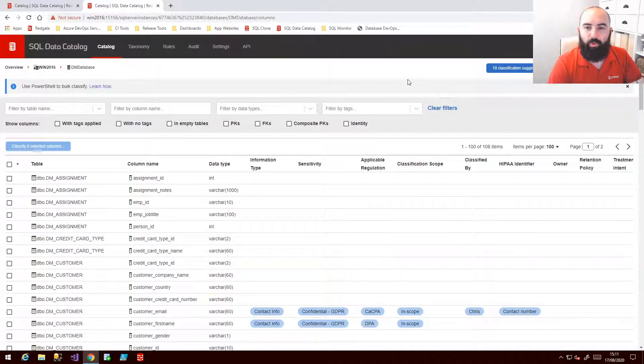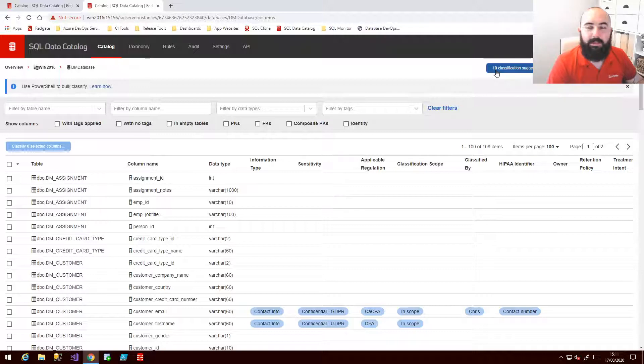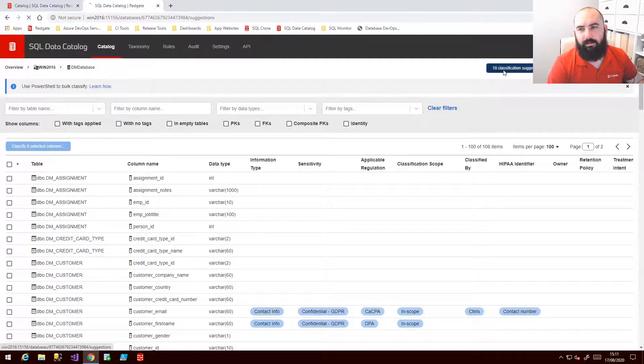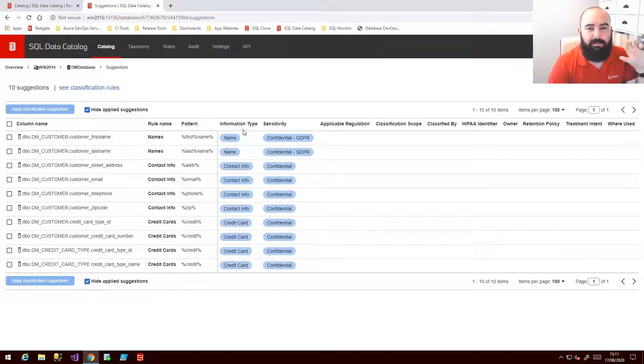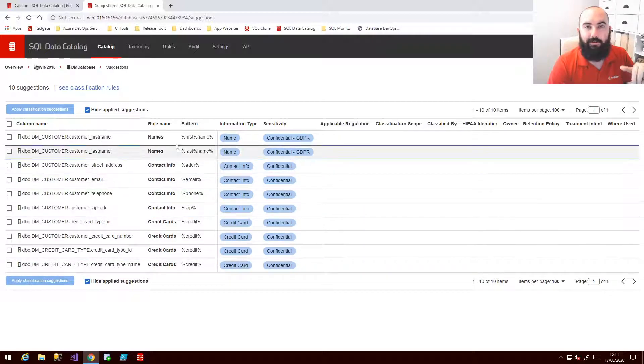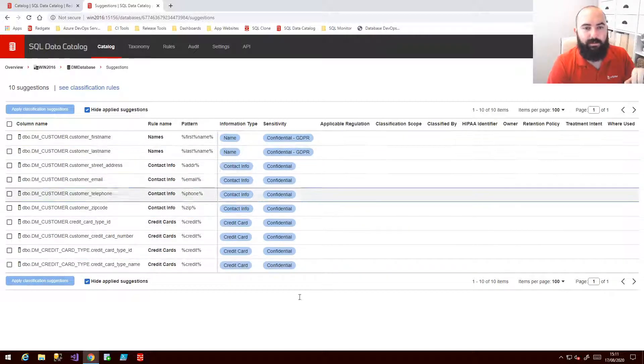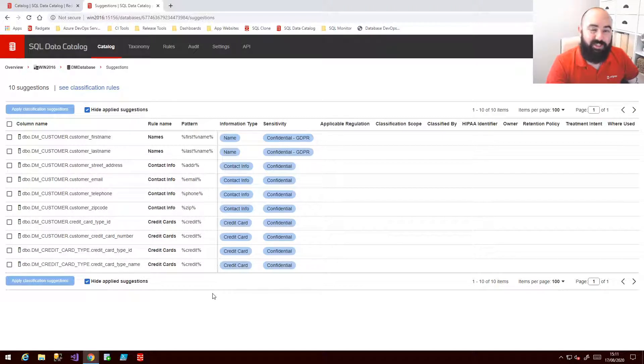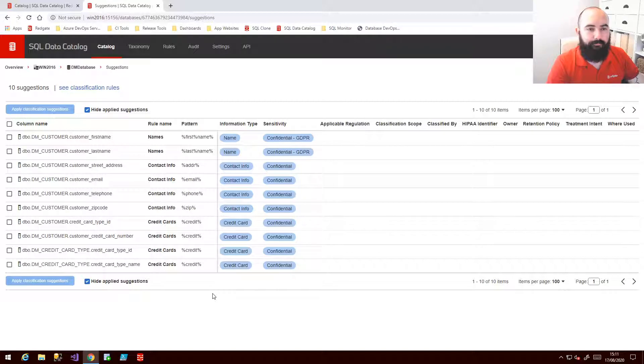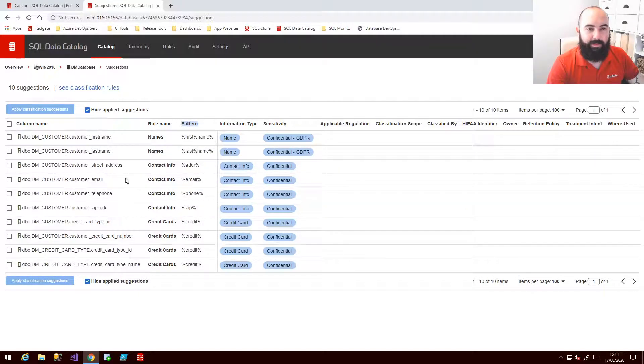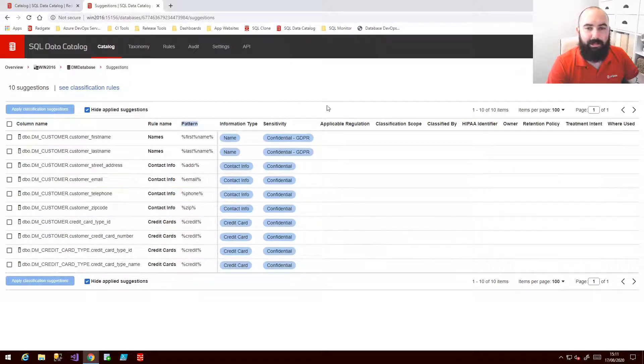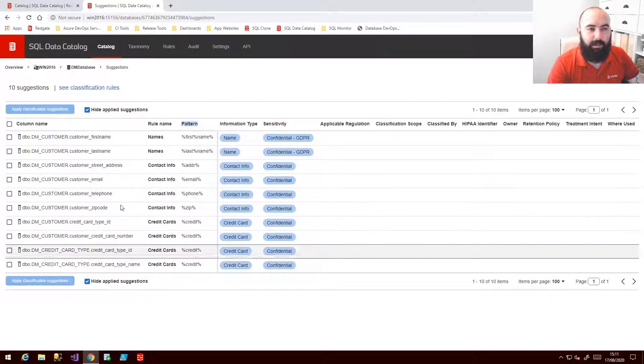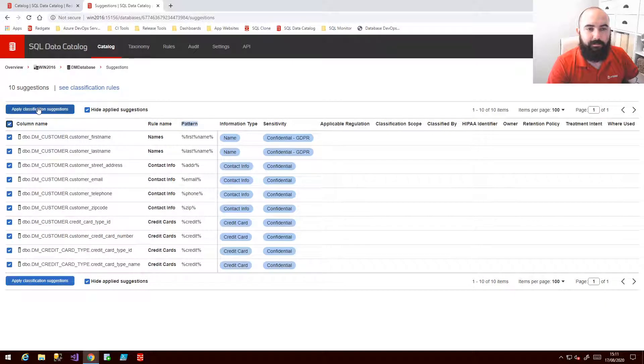Or the final way that we have of being able to apply things in bulk is by looking at suggestions. Essentially we can do some pattern matching based upon the column headers to create a way of systematically suggesting to us rules that might be applicable. So in this case we can see the pattern, what that's matched against and the column name, and then the actual tags that will be applied here when I confirm these.